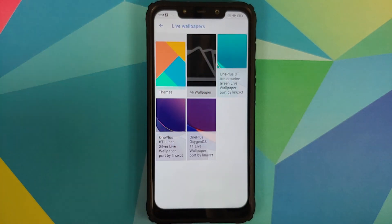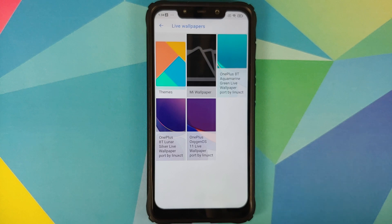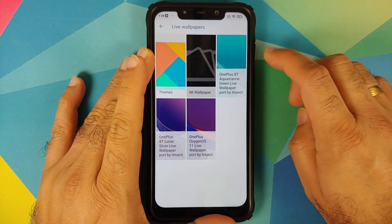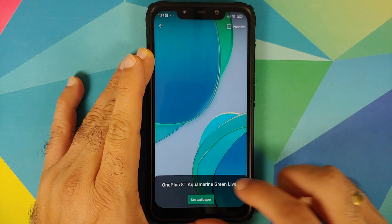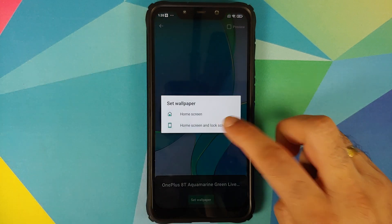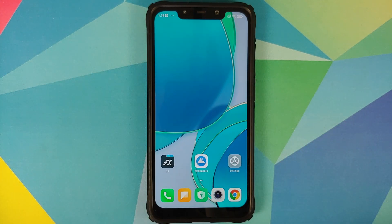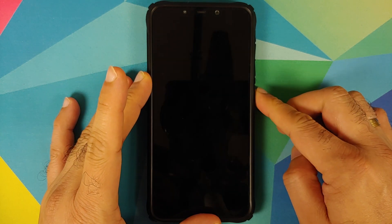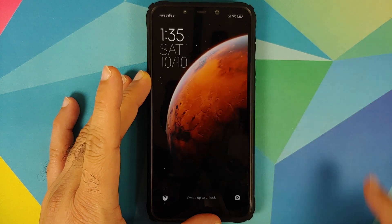My Pixel 2 XL is running Android 11. Let's try the Aquamarine wallpaper — set wallpaper, home and lock screen both. And there it is, working on the home screen. Let's check out the lock screen as well.